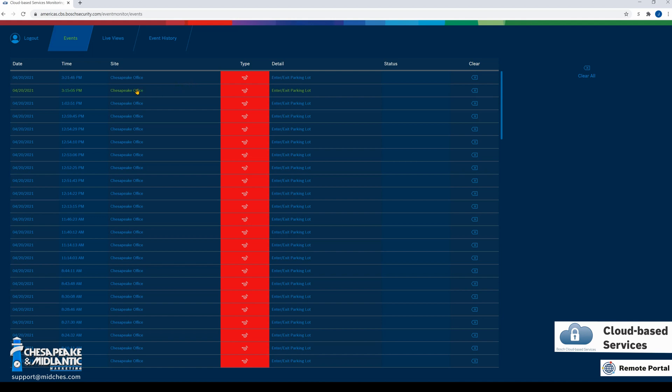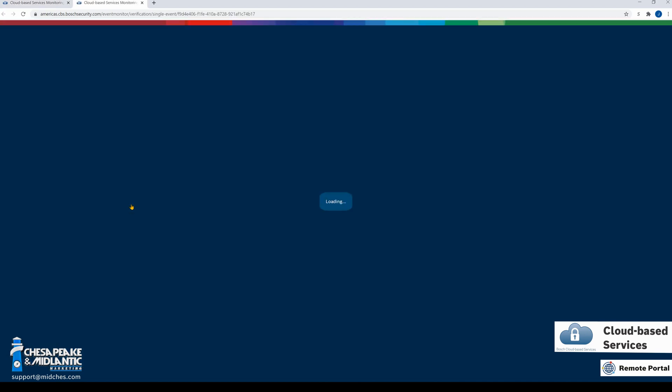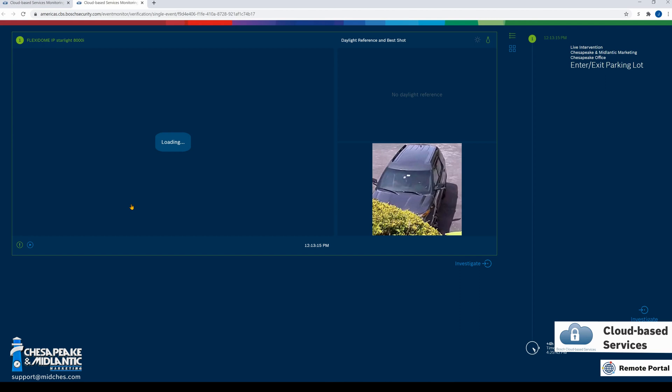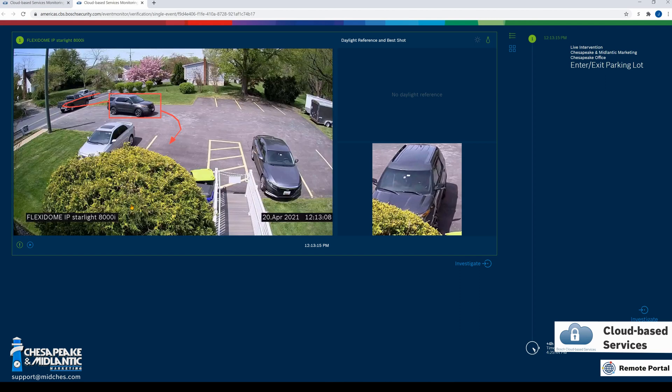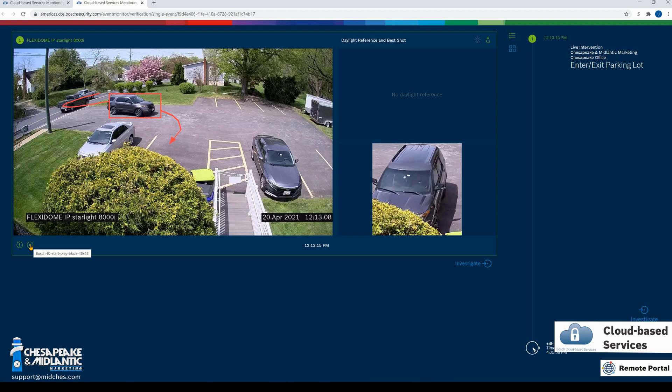To view an event, you simply highlight the event in green and left-click. This will open up another web browser of the event monitor verification. Here we can see the image of what event occurred to trigger the alarm.